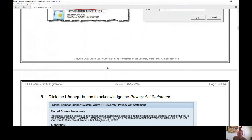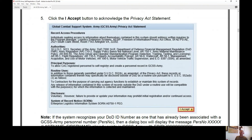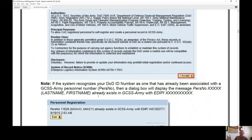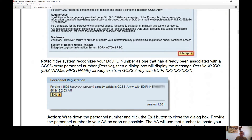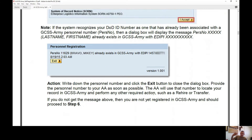Once you're on that screen, it's pretty self-explanatory — click your certificate and enter your PIN. A screen will pop up asking you to acknowledge the privacy act statement. From there, if the system recognizes that you already have a GCSS-Army personnel number, it will tell you that you've already registered. You'll see a message: 'Personnel already exists in GCSS-Army.' If that happens, write down the personnel number and click the exit button, then provide that personnel number to your AA as soon as possible.